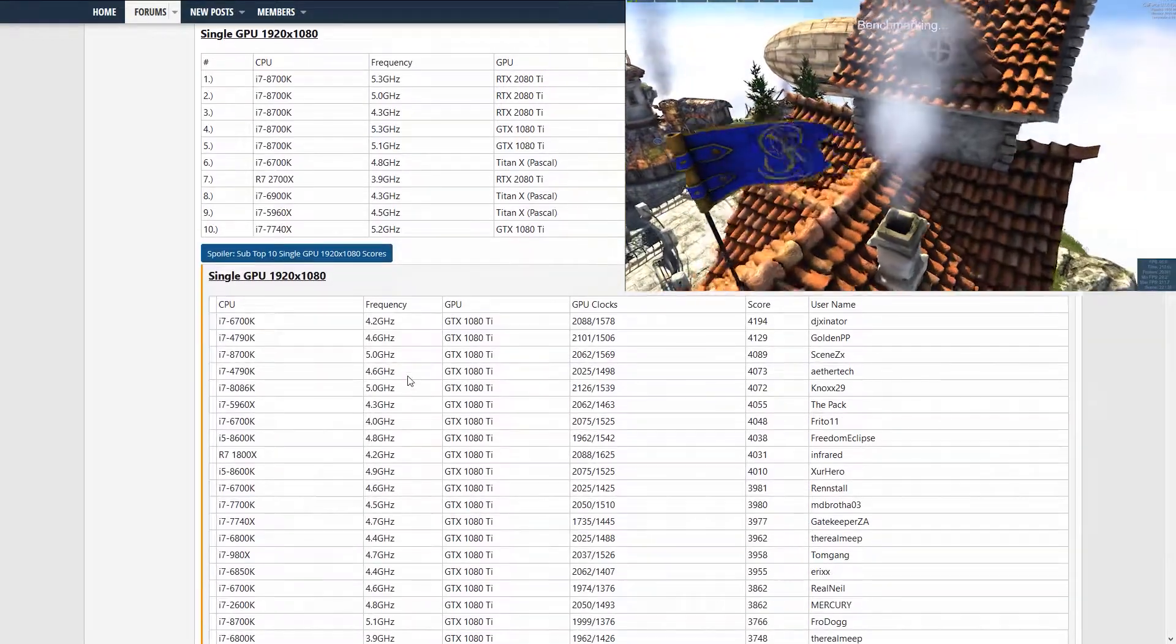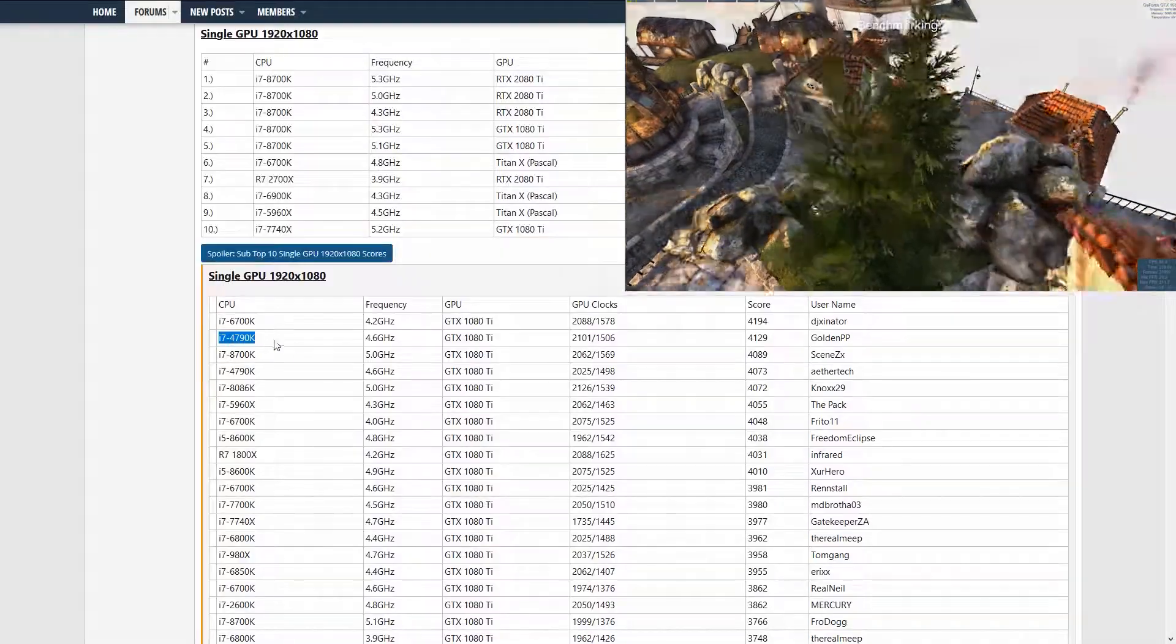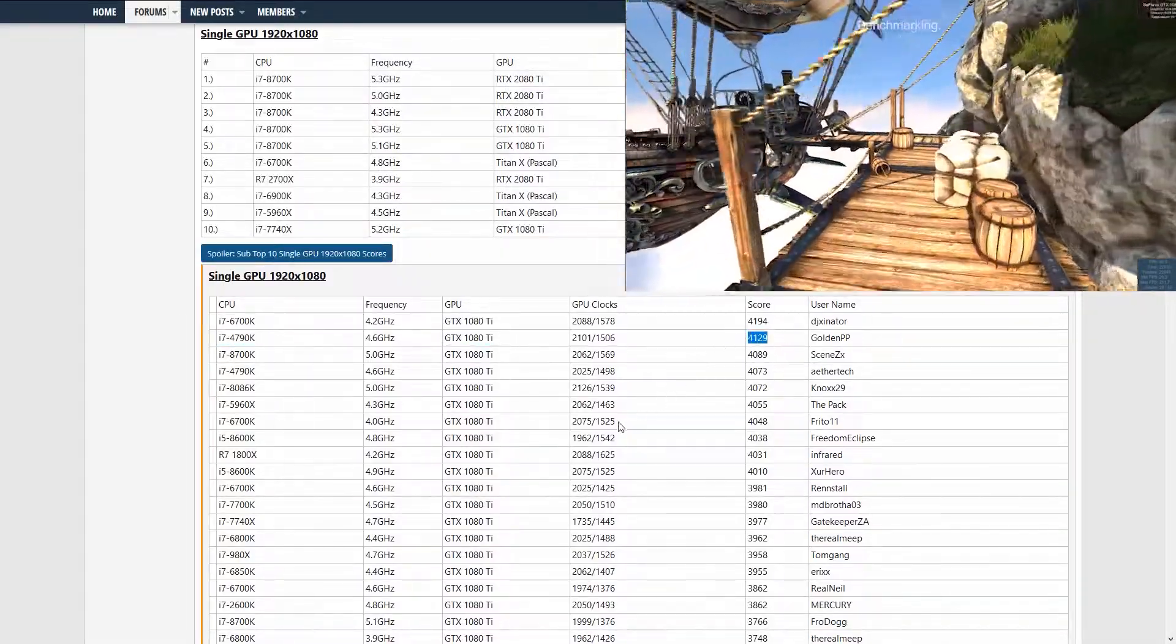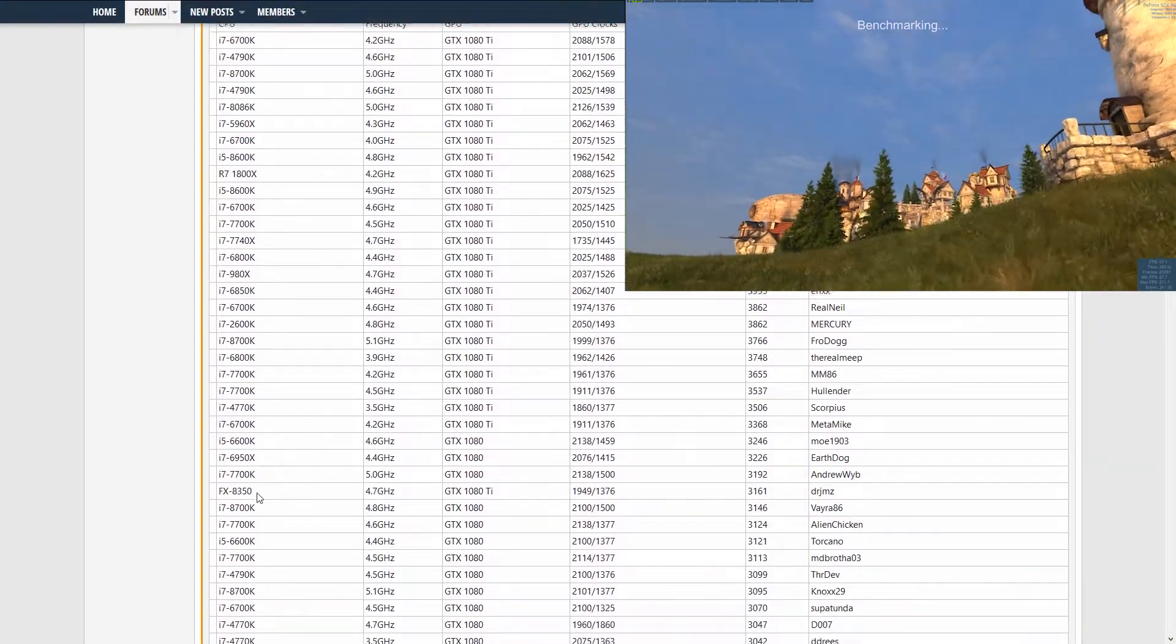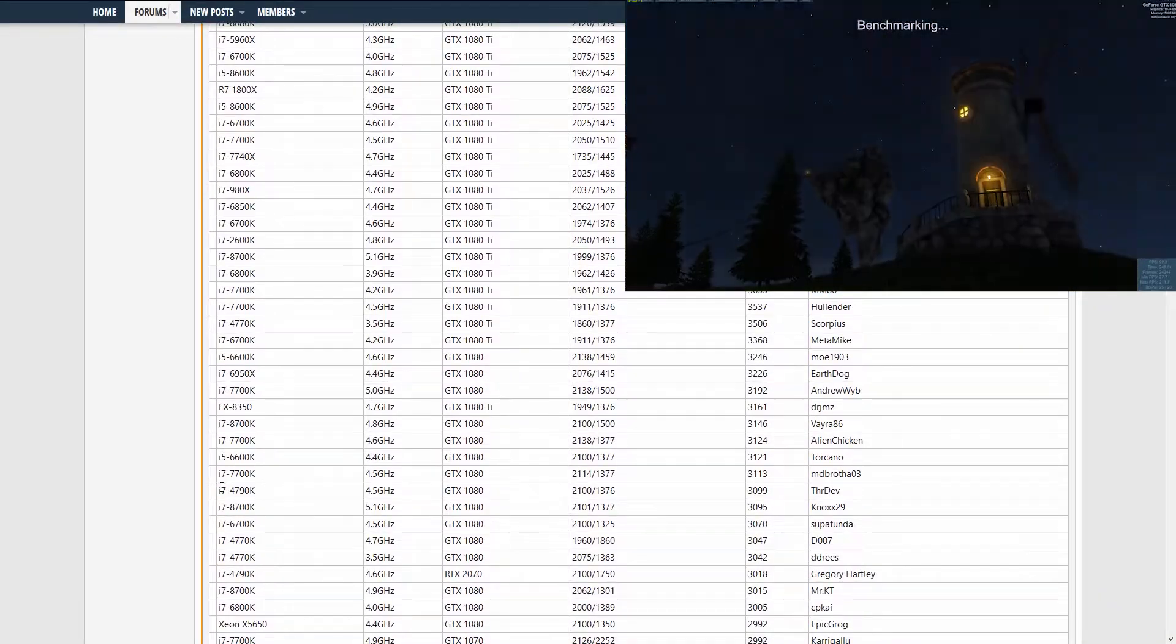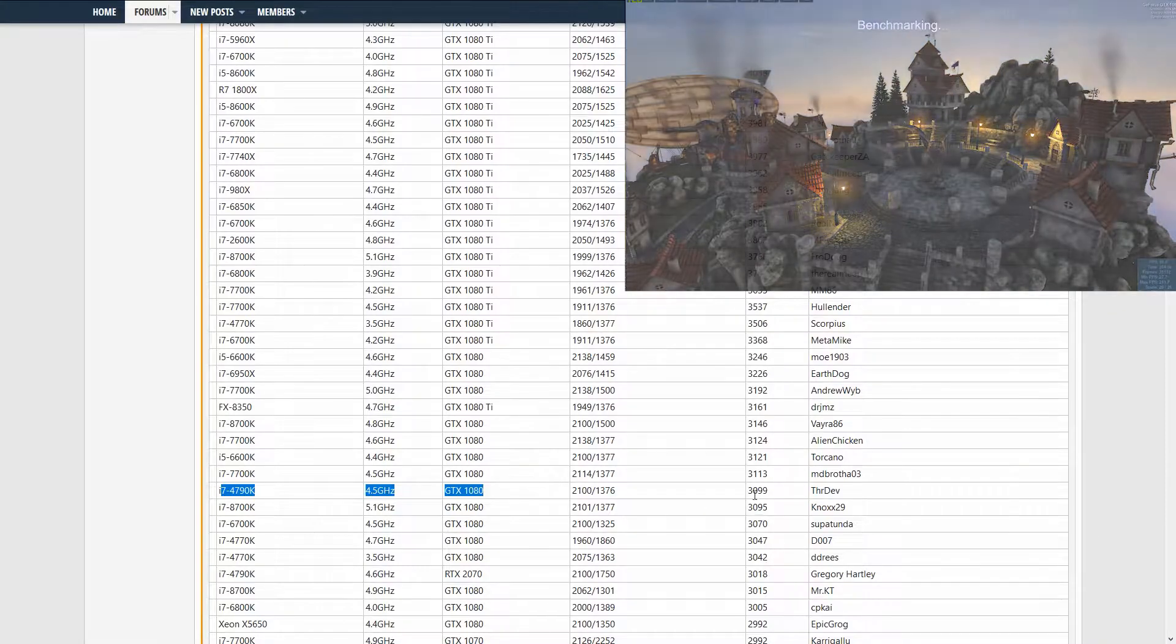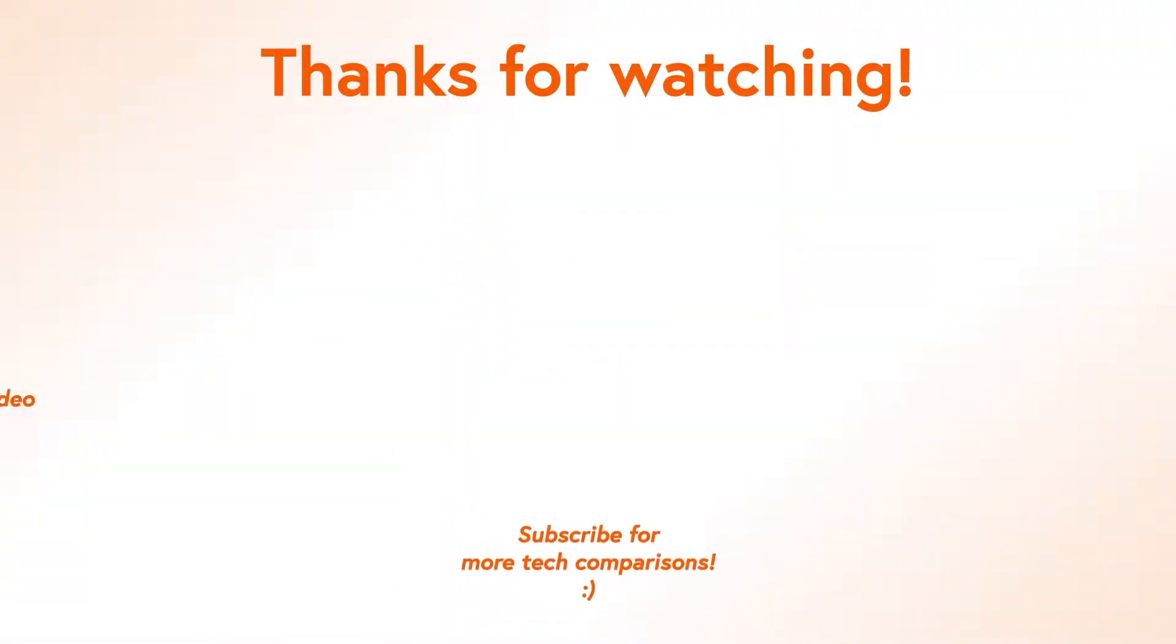So this is basically how you use Heaven Benchmark and interpret the results. Like this video if you enjoyed it, subscribe to help the channel, and post your 1080p extreme single GPU results down below in the comment section. We'll see you in the next one.